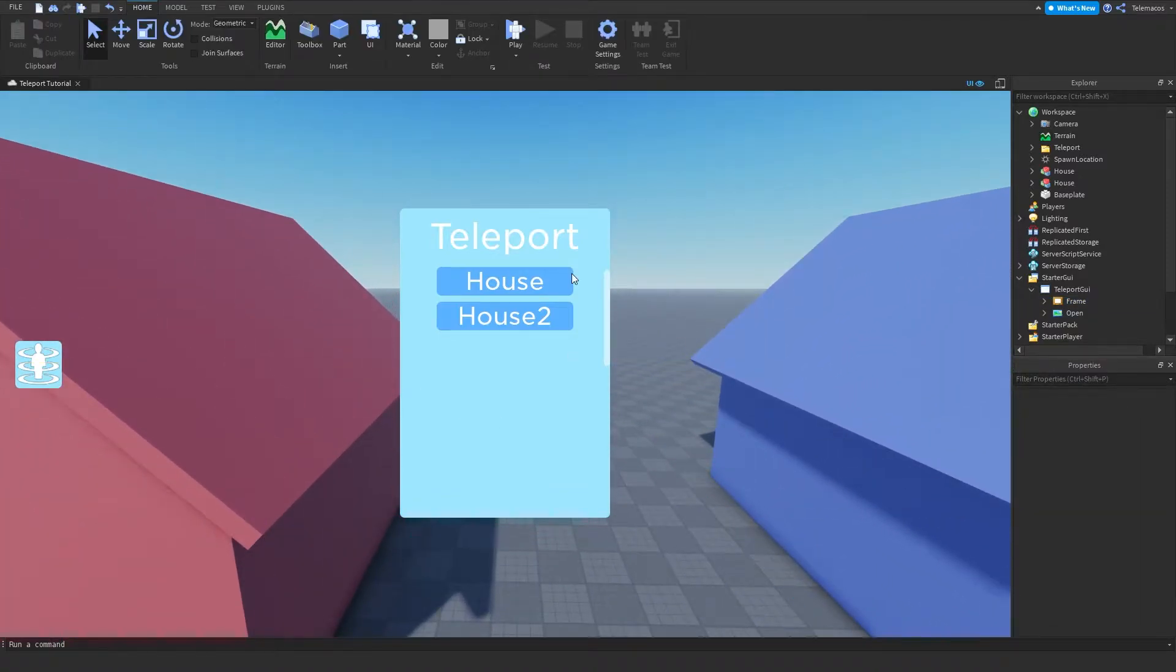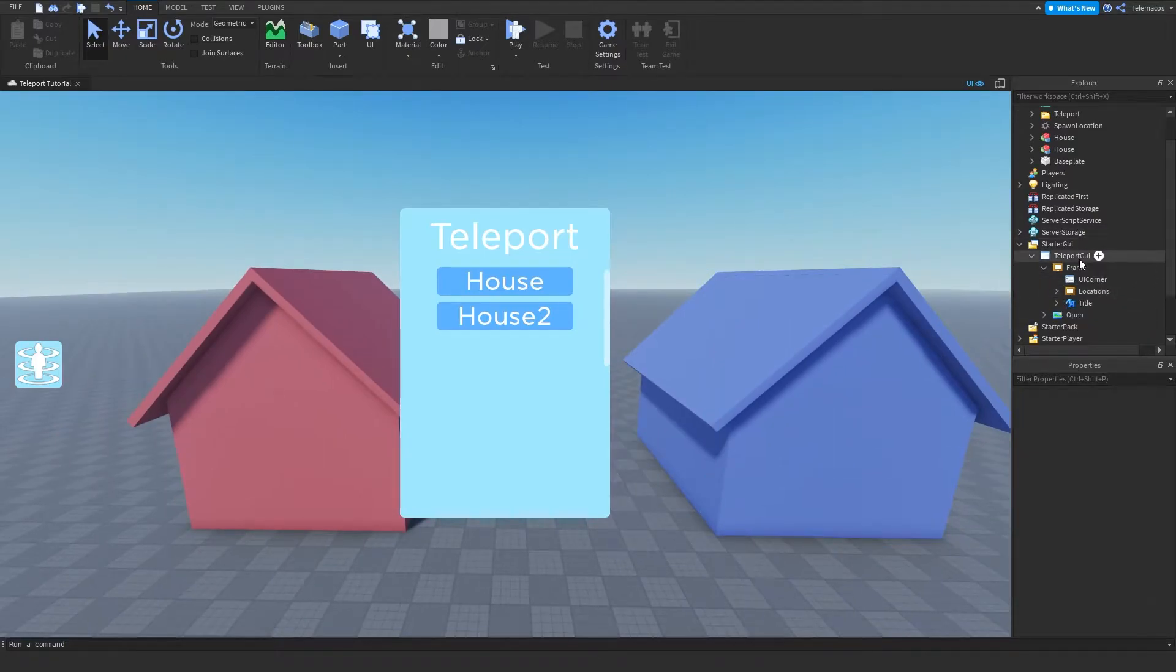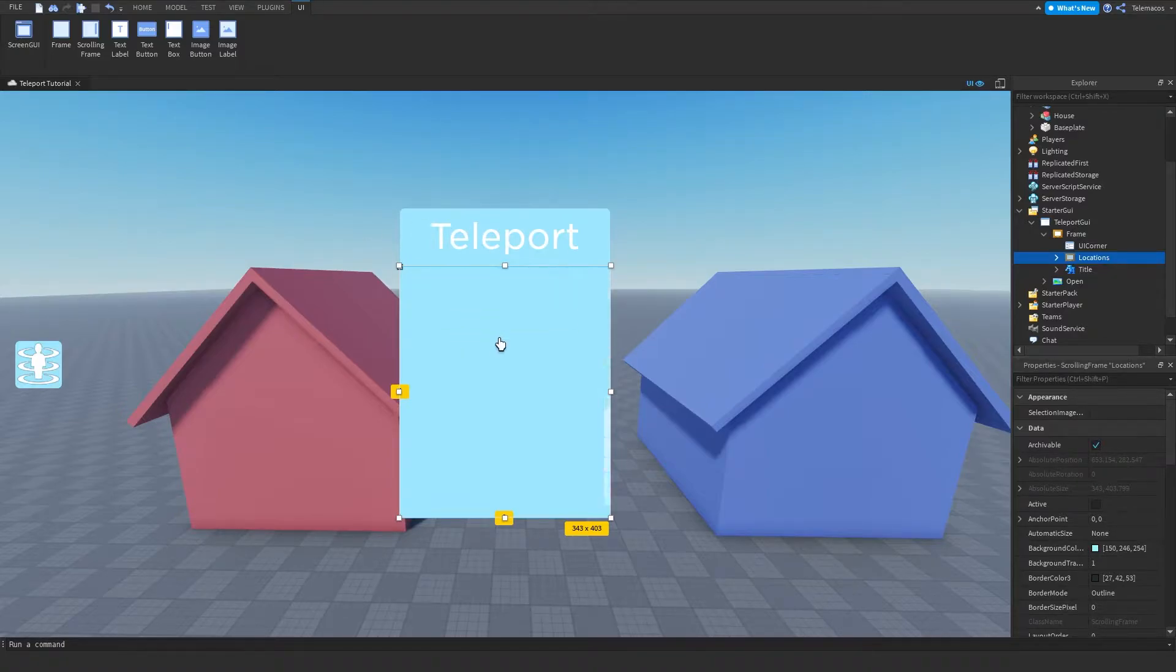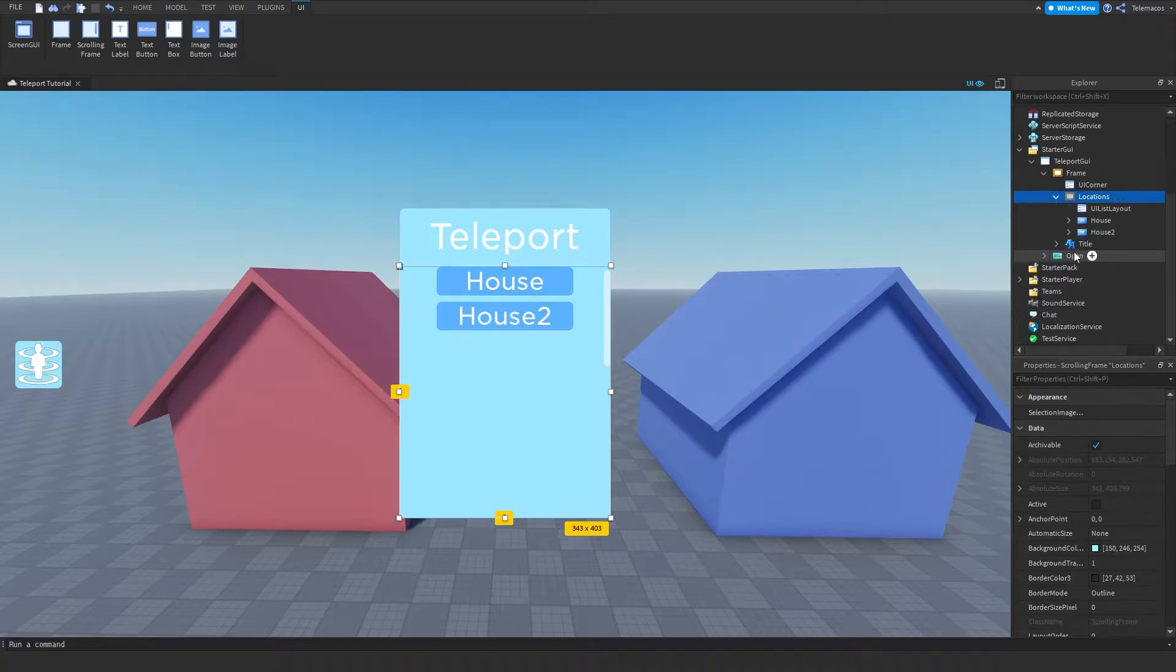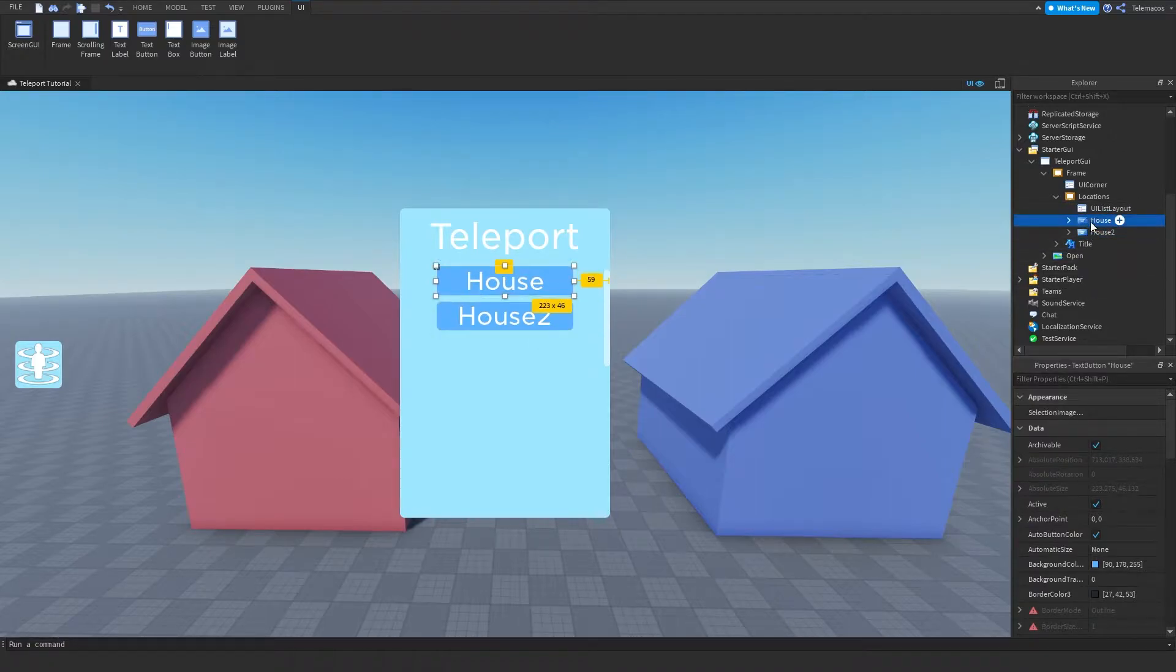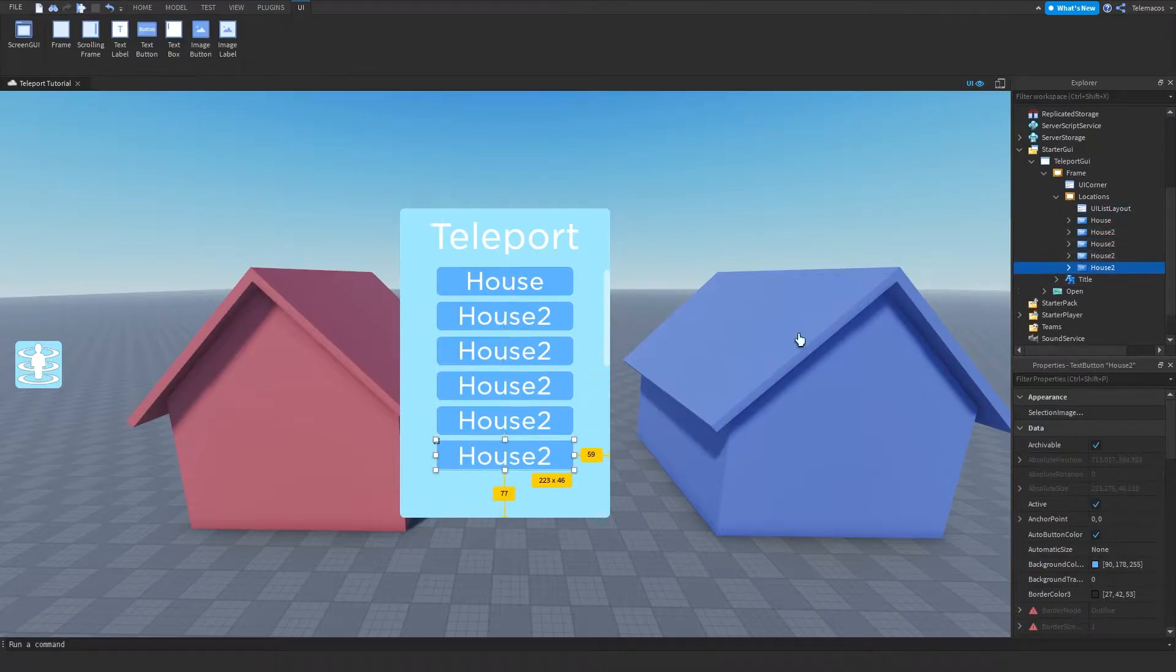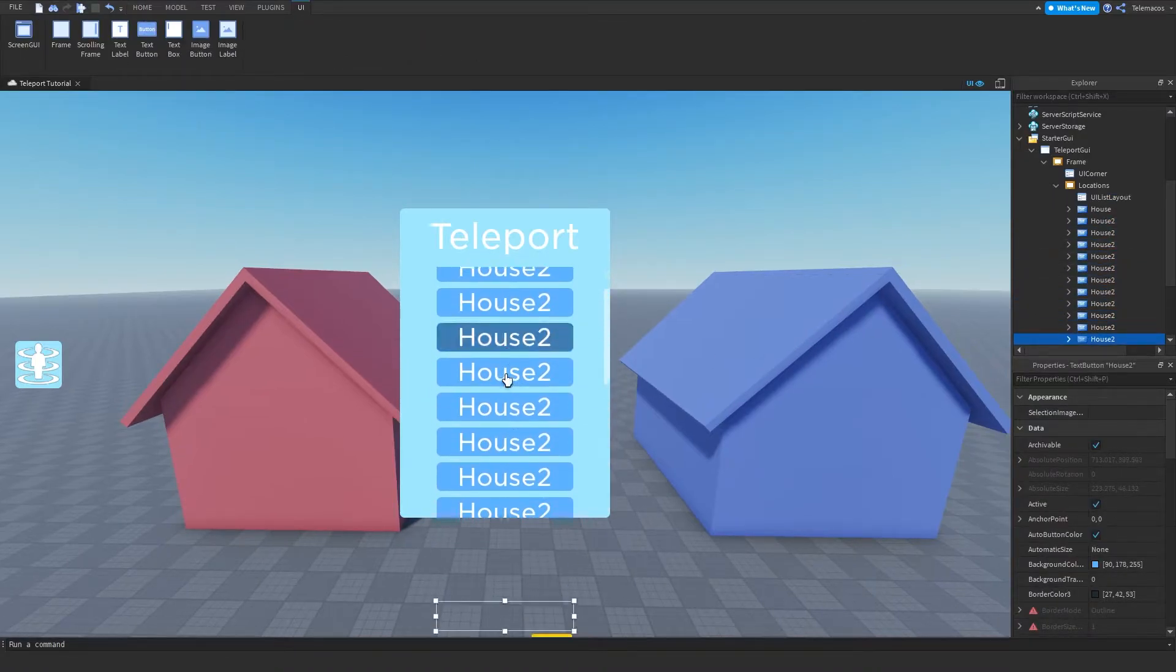So I have prepared here a GUI with a frame and then I have another frame in it which I've scaled to about this height and this is a scrolling frame. Inside of here I've added two text buttons, you can add any kind of buttons, and then add a UI list layout to make it easier. Now you can do how many you want and it's just gonna stack.